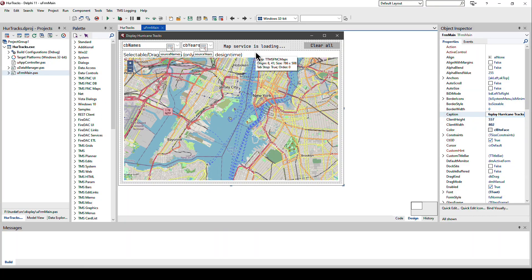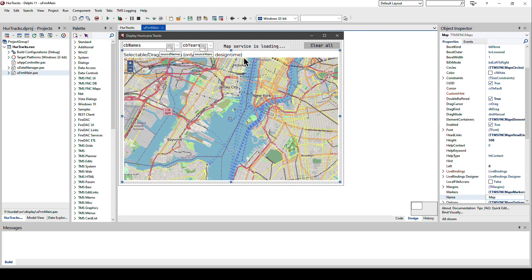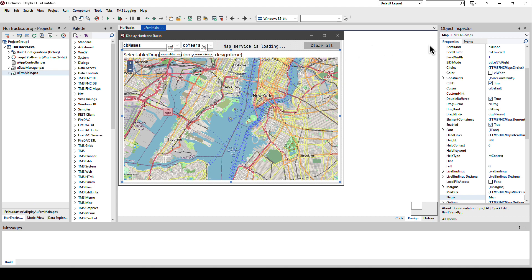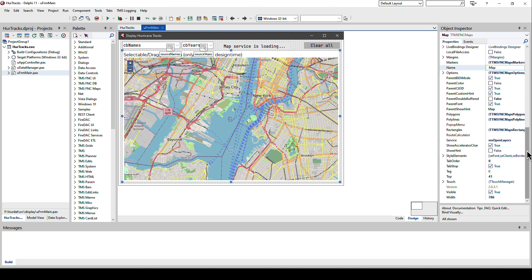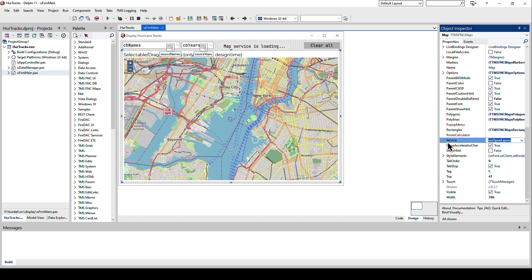The key component of the application is the mapping control. TMS software offers a multitude of these controls. For the VCL you have the GMAPs controls, however you also have now the FNC map controls which allow you to select the service that you want to use. In this case it's Open Layers but I could have also picked any of these listed here.